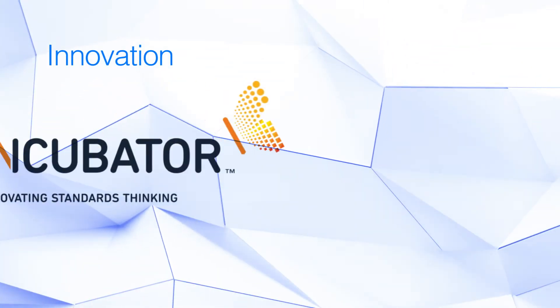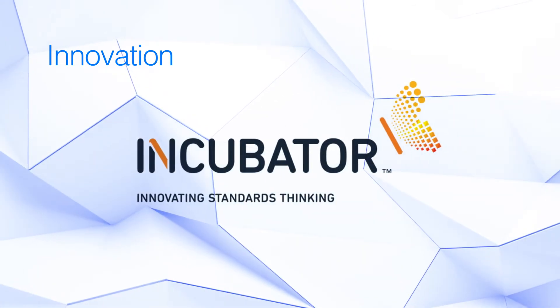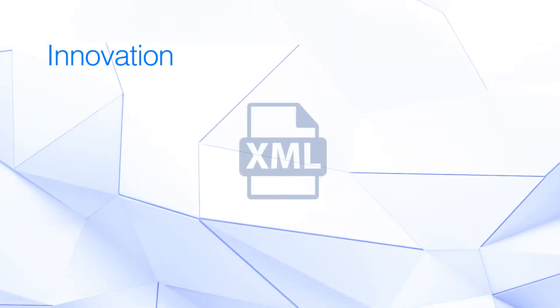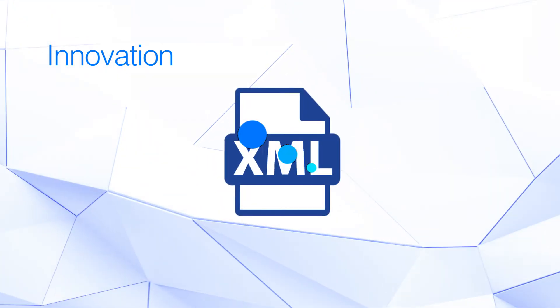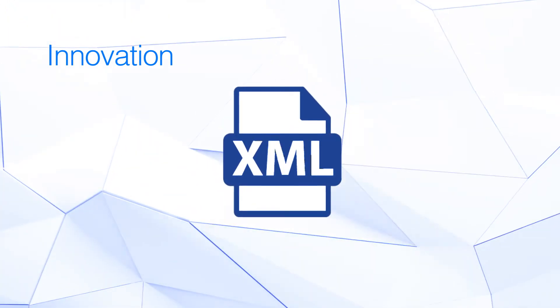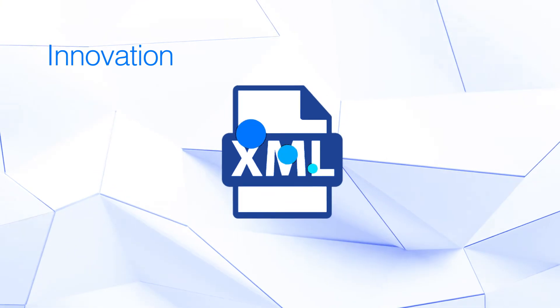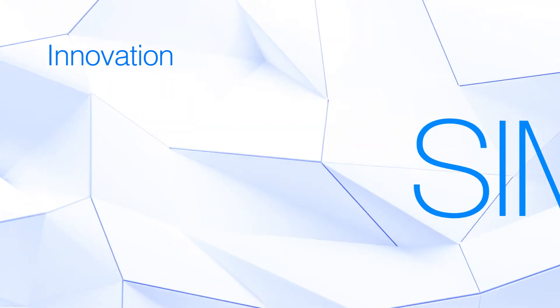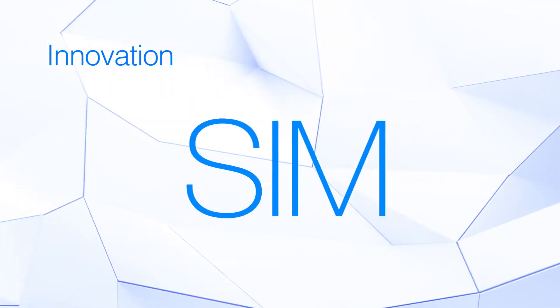We started building the future of standards through the incubator. We braved a new XML world with our publishing tool improvements. We saw the maze of standards open up through the launch of SYN.